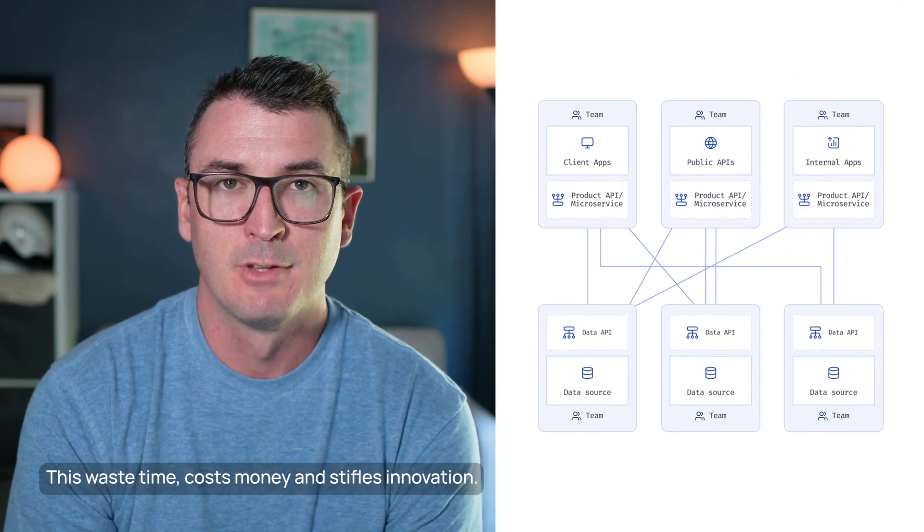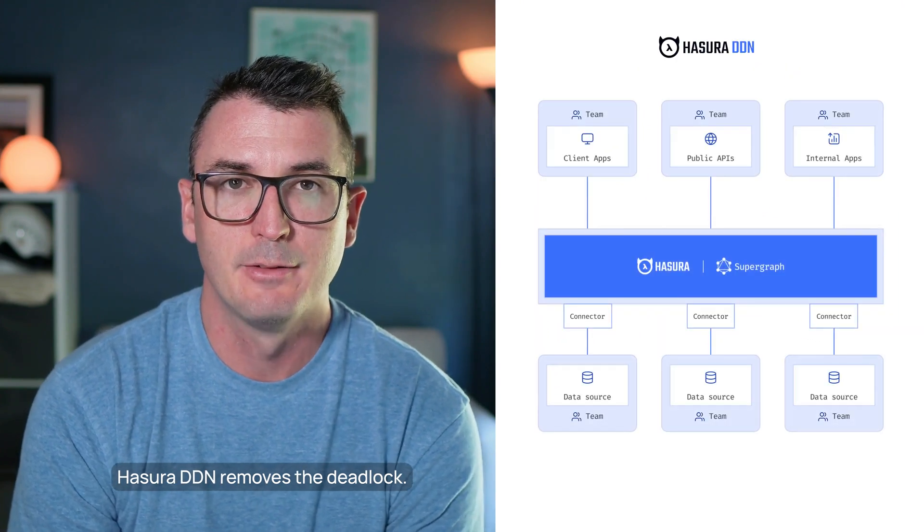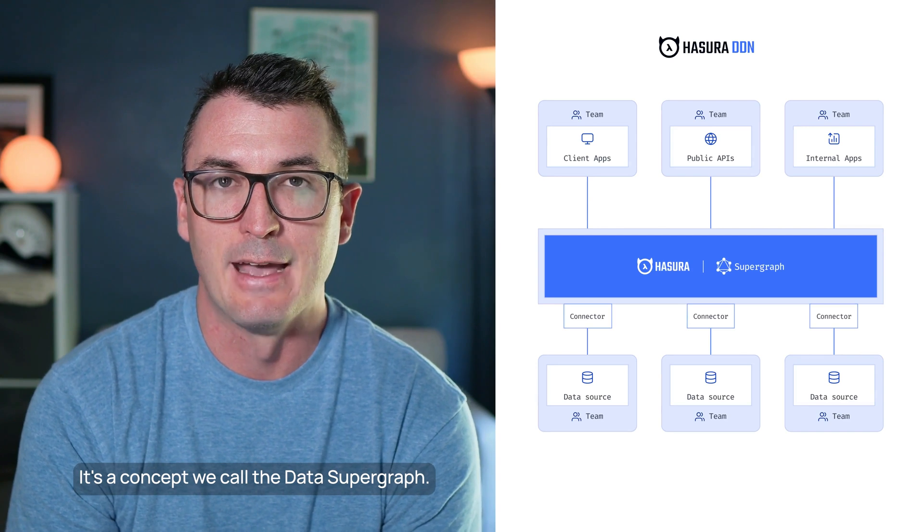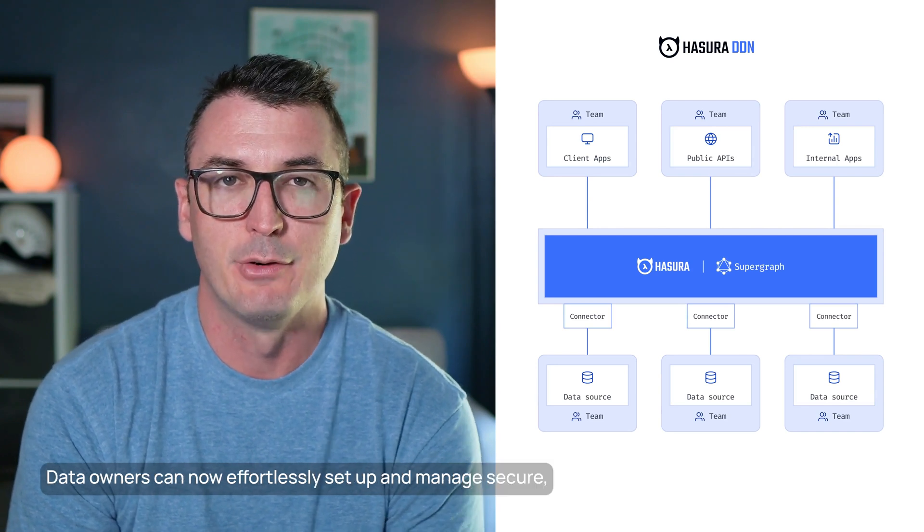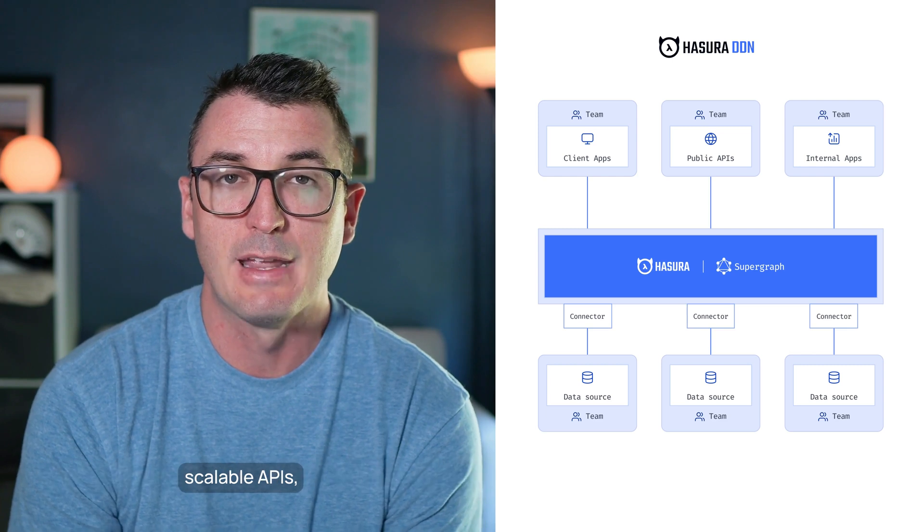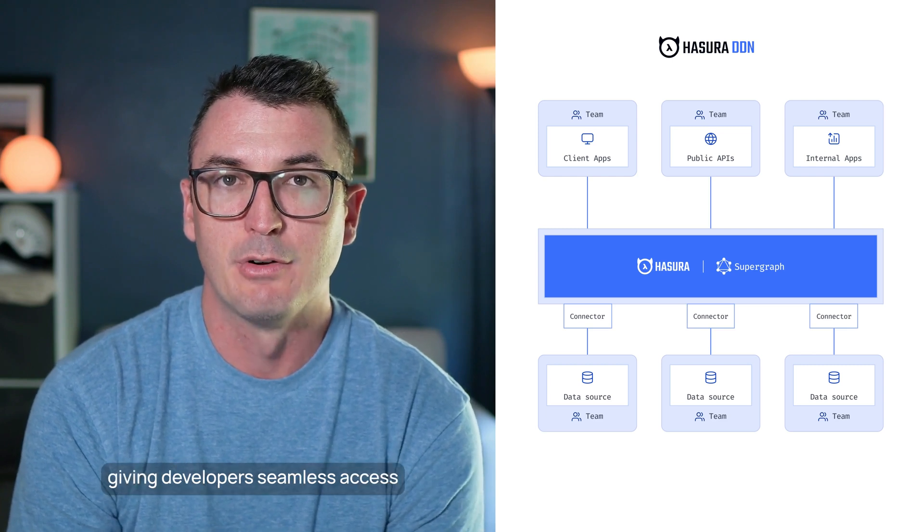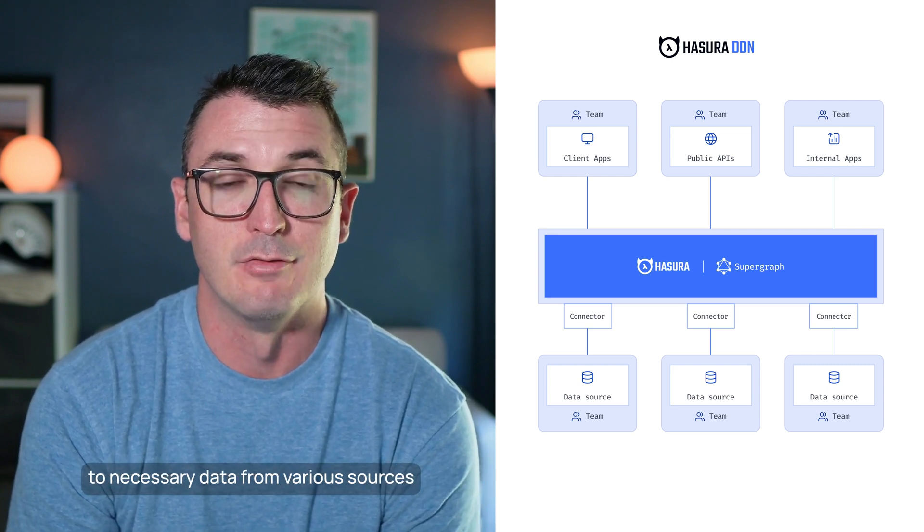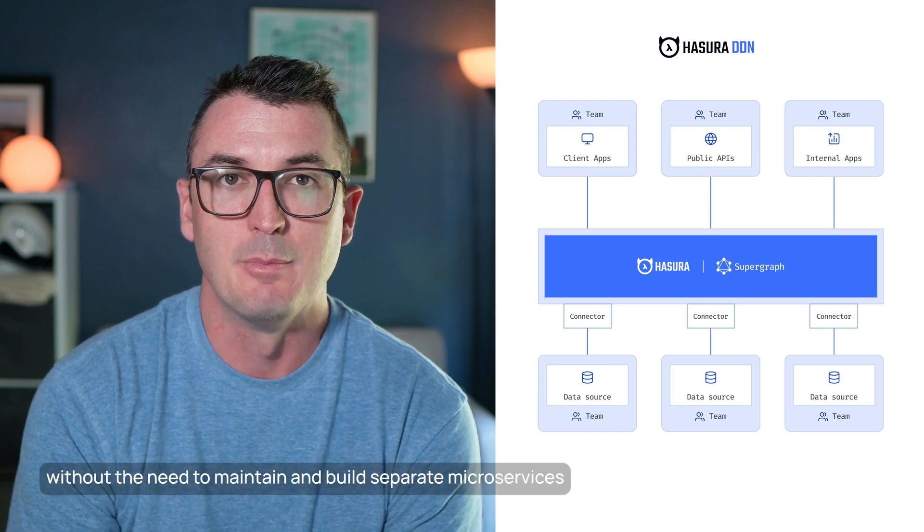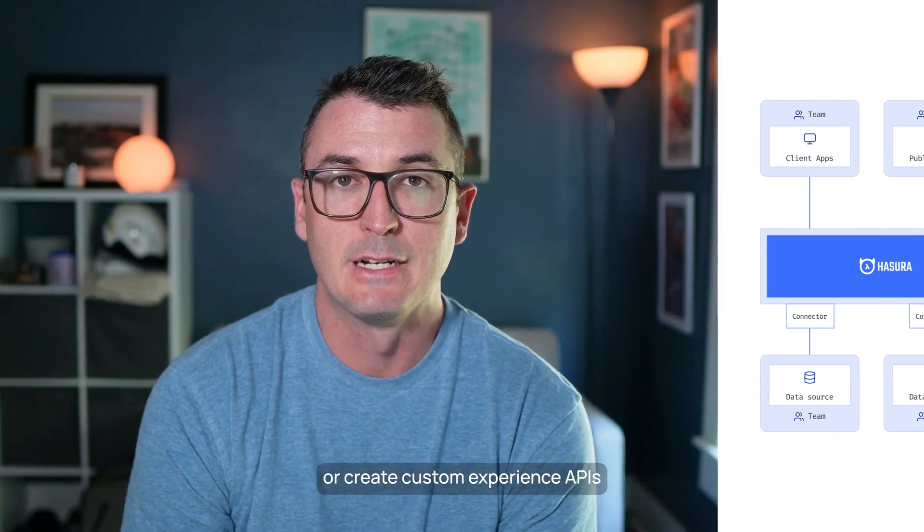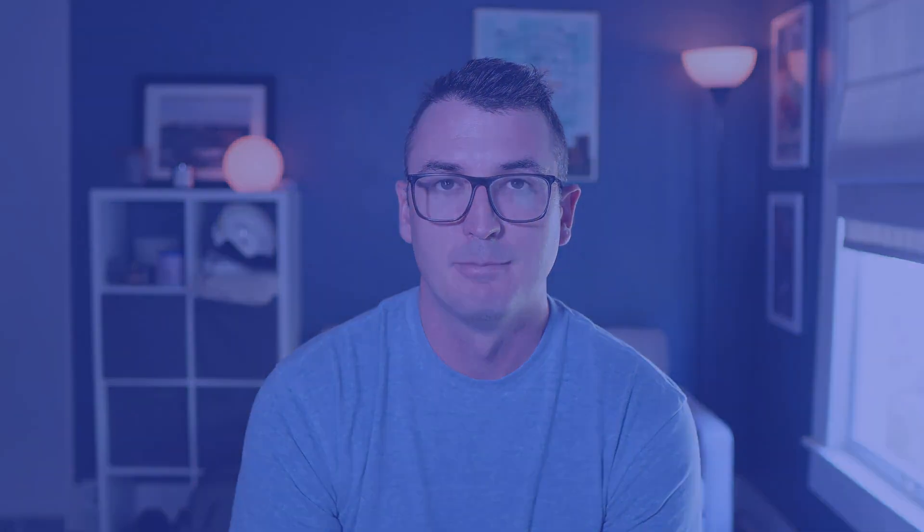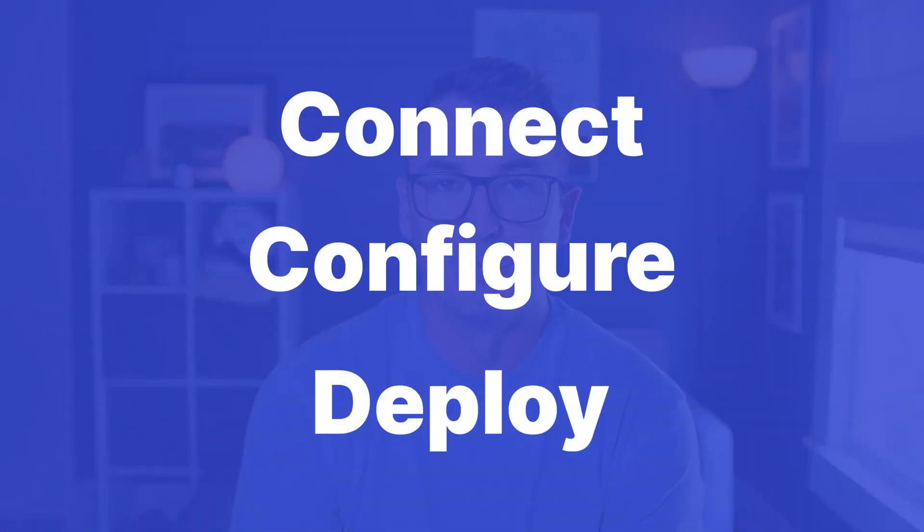Hasura DDN removes the deadlock. It's a concept we call the data supergraph. Data owners can now effortlessly set up and manage secure, scalable APIs, giving developers seamless access to necessary data from various sources without the need to maintain and build separate microservices or create custom experience APIs. Simply connect to data, configure, and deploy.